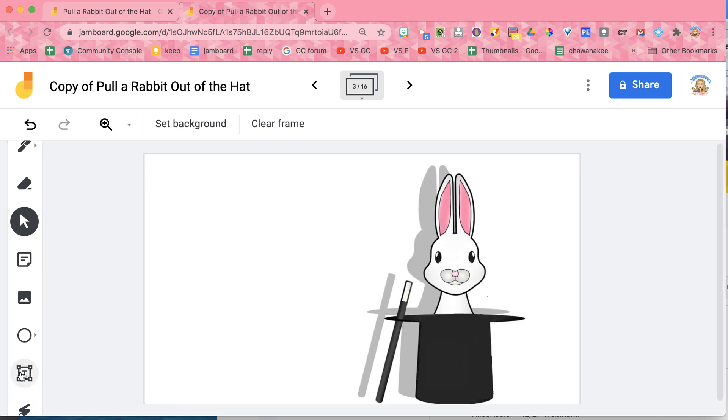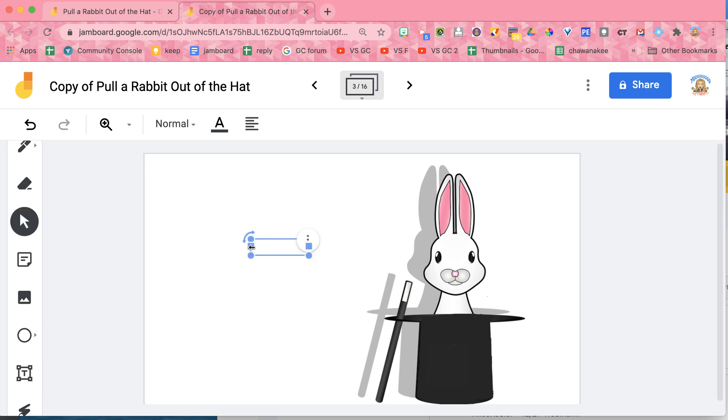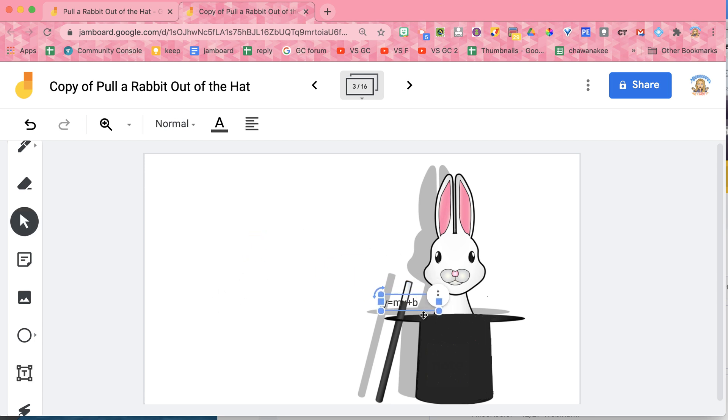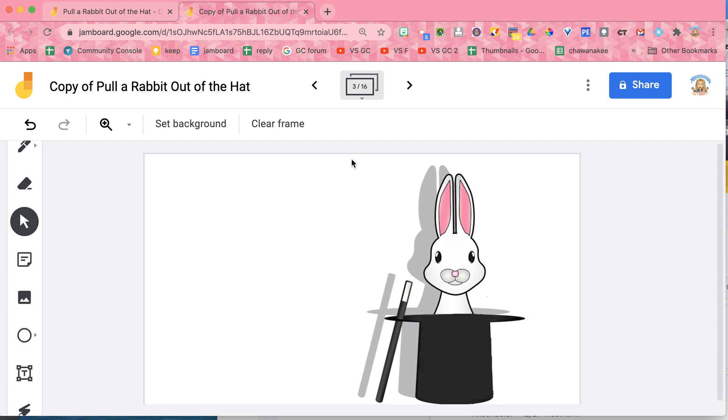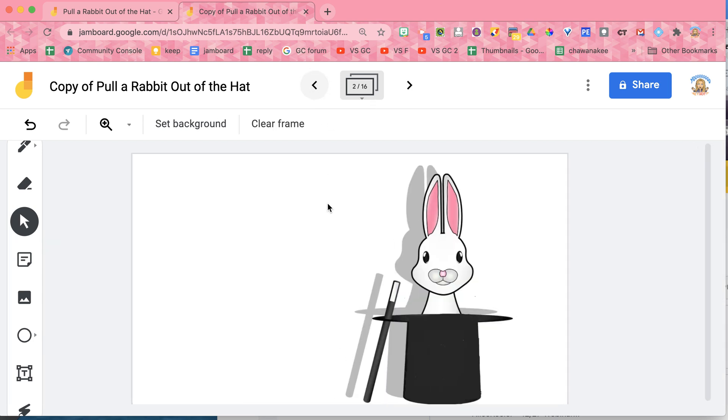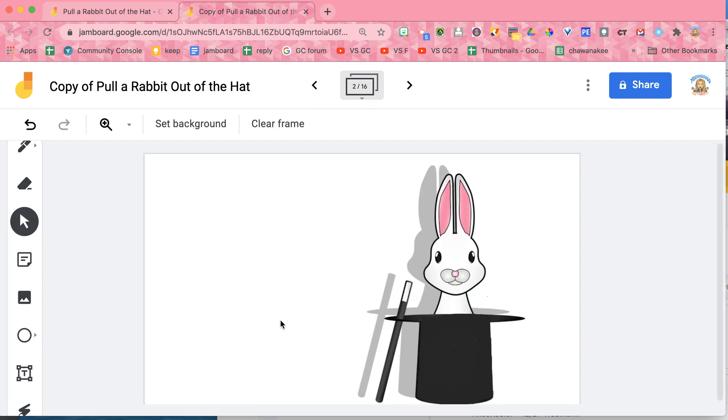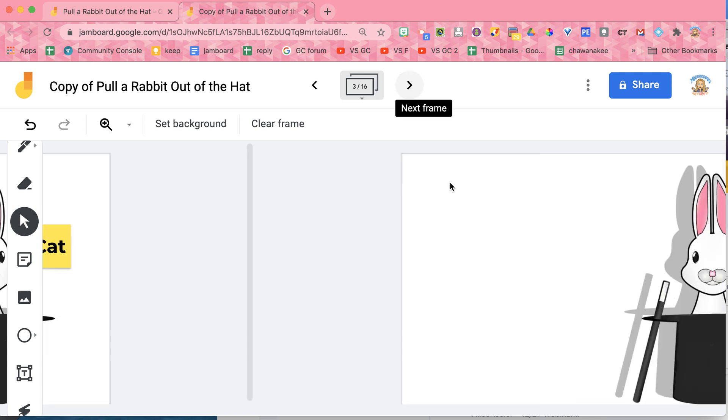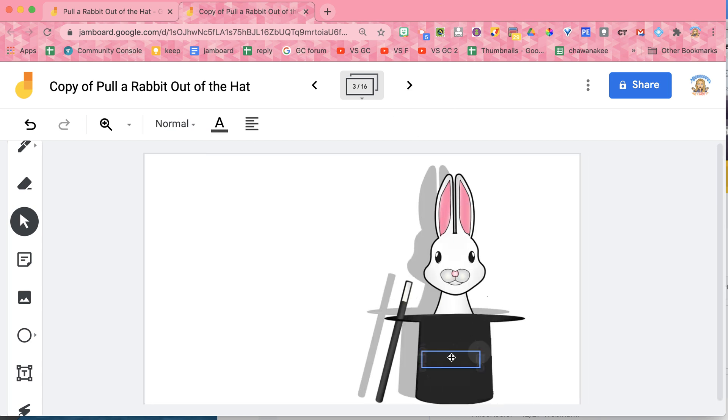I'm going to add a text box and drag it into the hat. And so then when students come, they'll be able to come over, go to the hat, pull out what's in the hat.